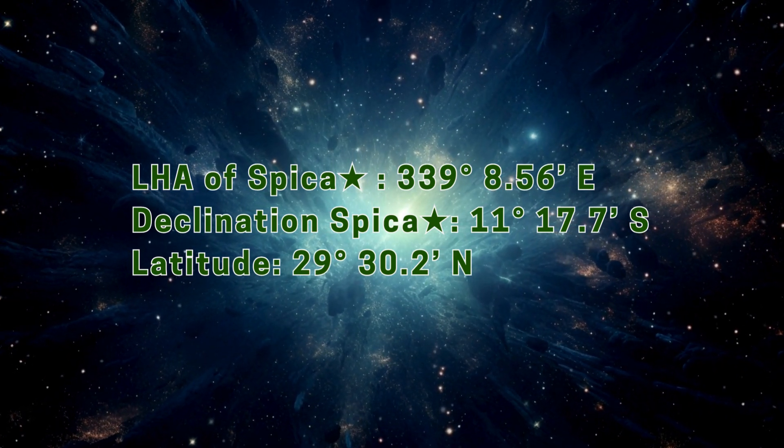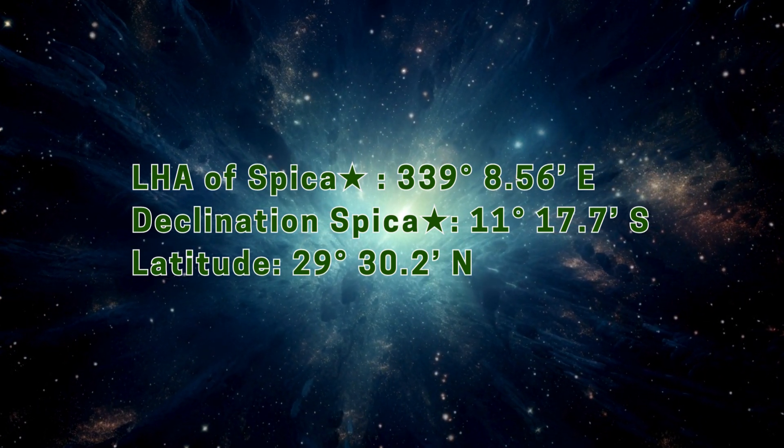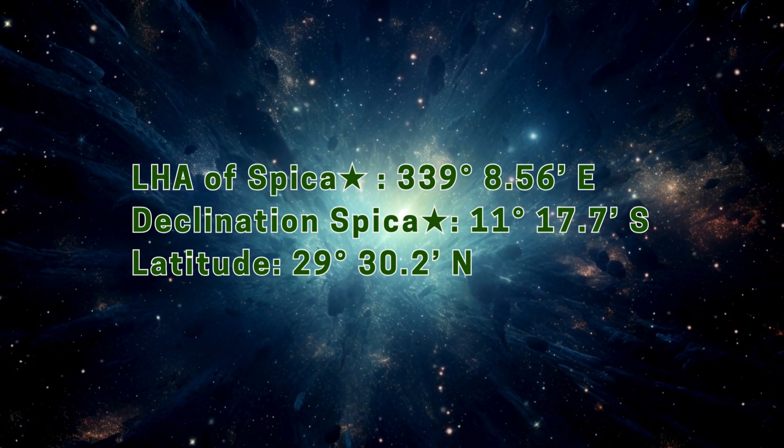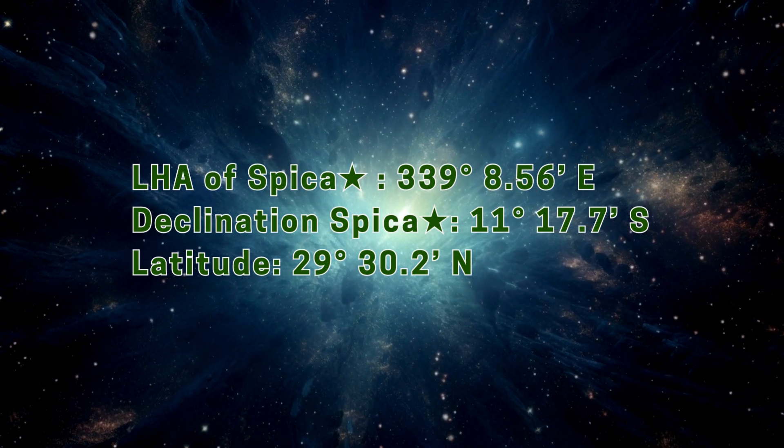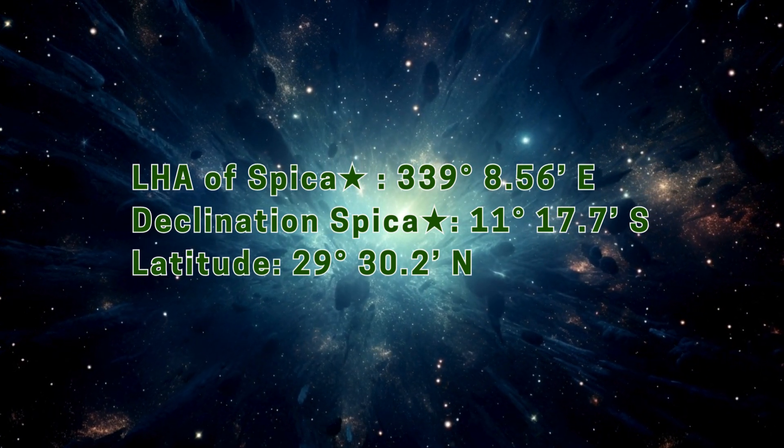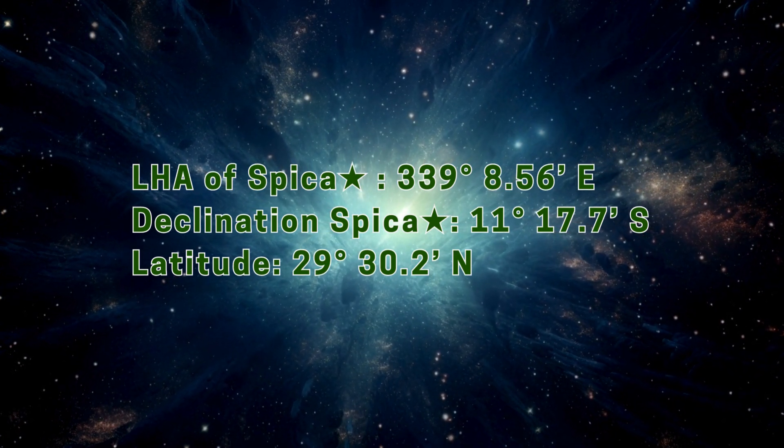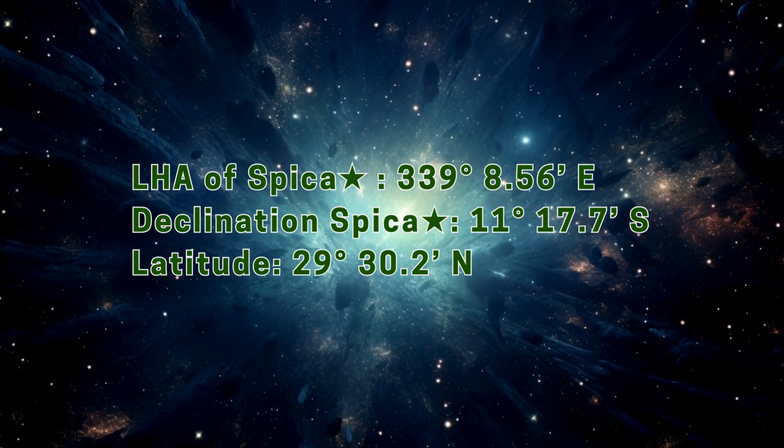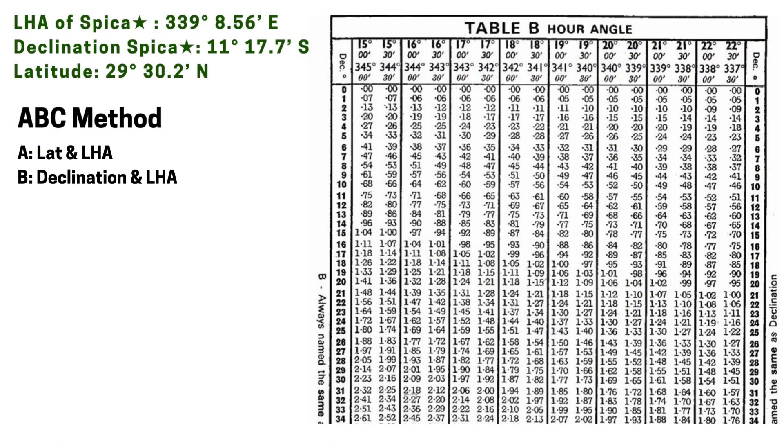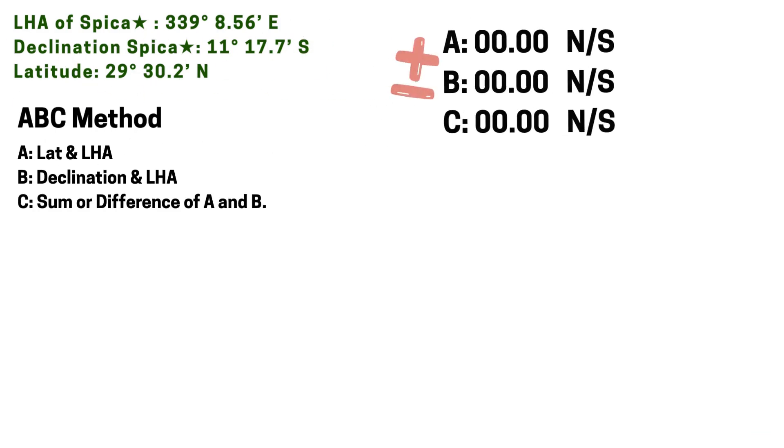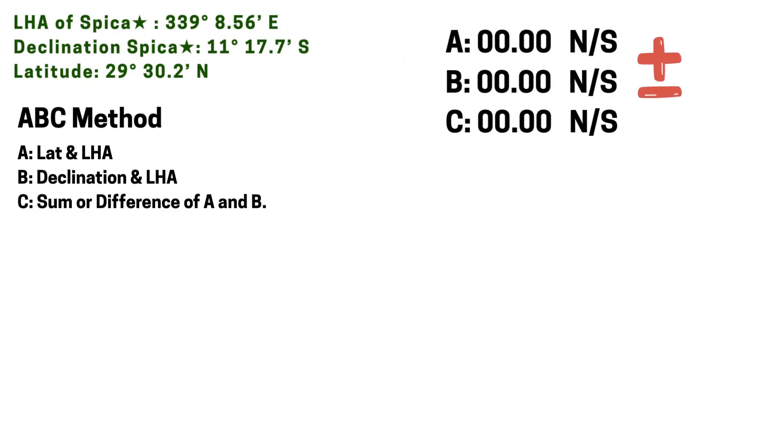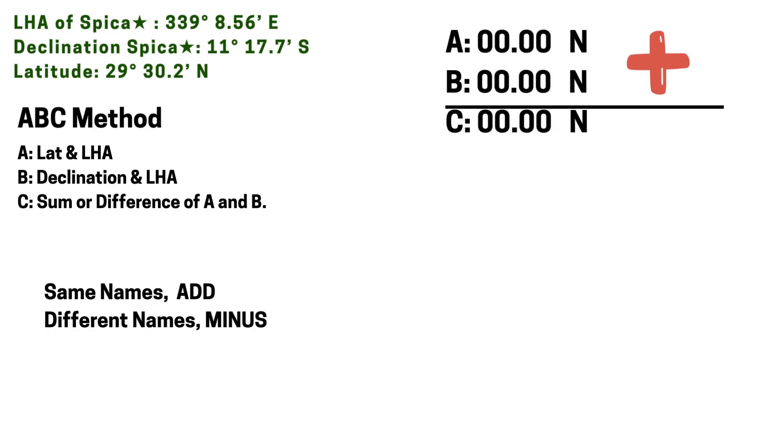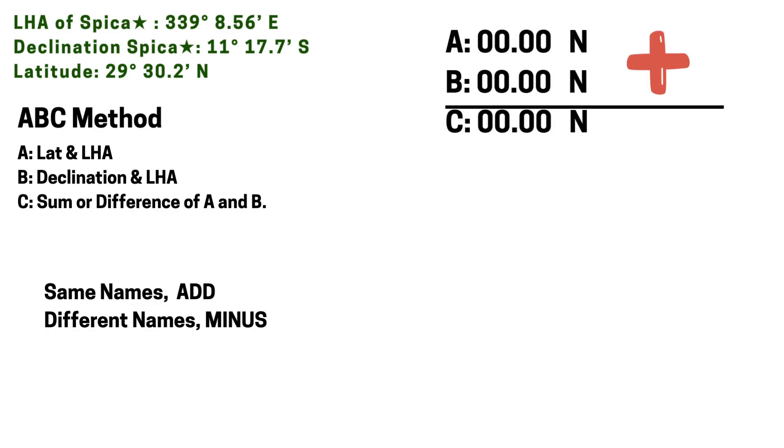Now that we have everything we need - Spica's true LHA, the declination, and observer's latitude - let's get our nautical table and tabulate these numbers. This is our setup. For A we have to use the latitude and LHA. For B, declination and LHA. And C takes the sum or difference of A and B. We have to add if A and B have same names, or subtract if A and B have different names.